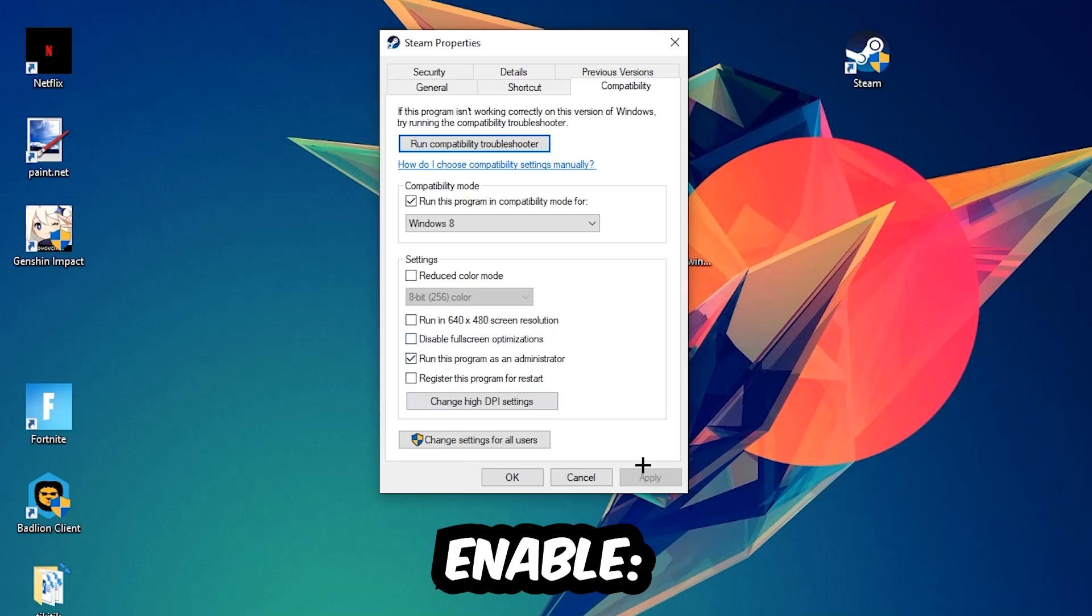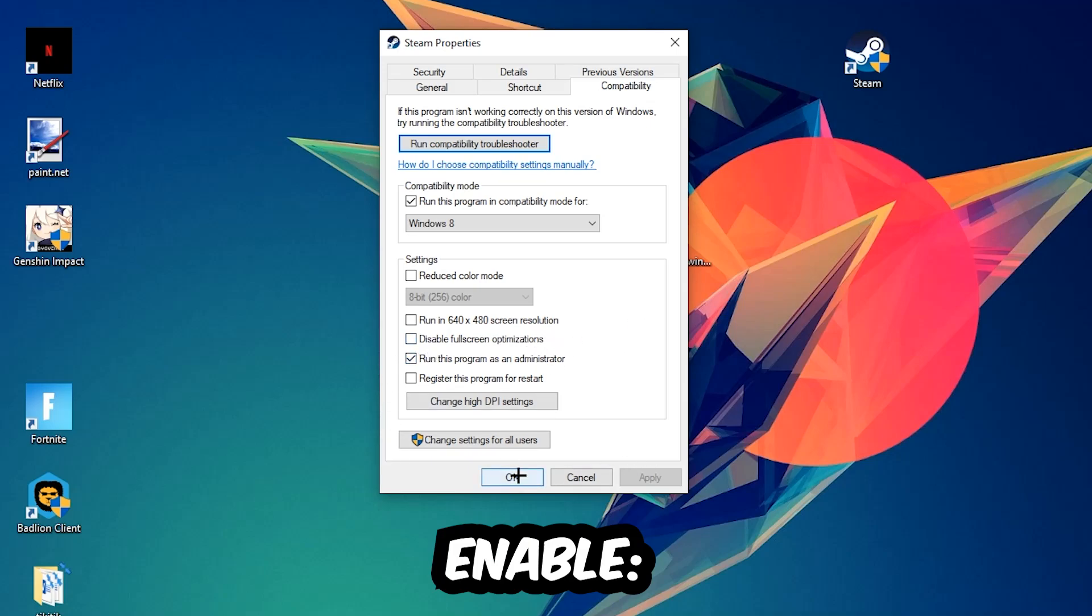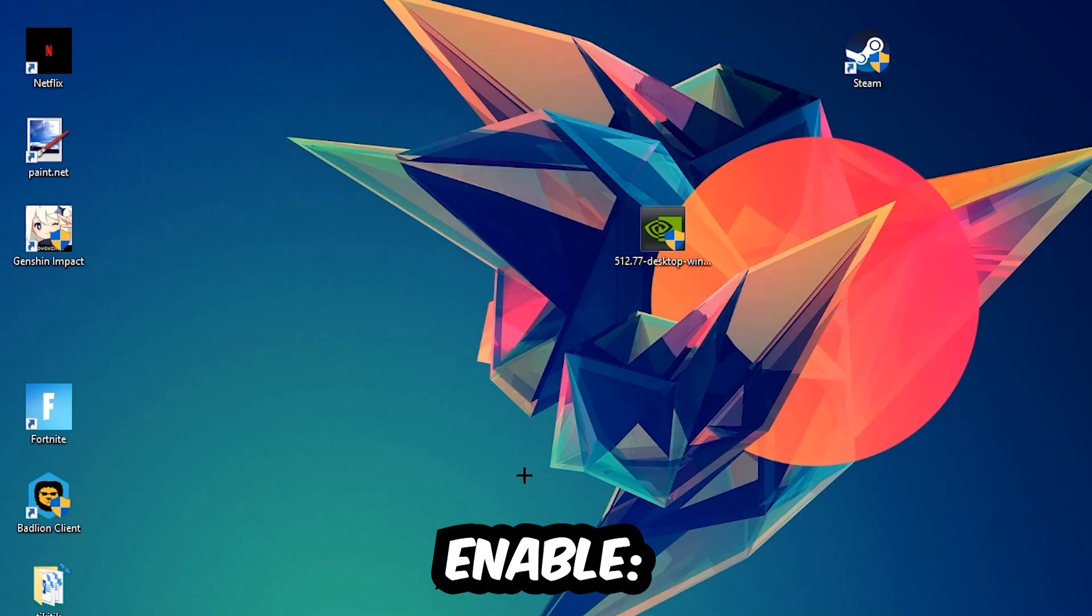Hit Apply and OK. I would personally recommend to restart your PC afterwards. And once it is restarted, you should be able to see this little administrator symbol right on your shortcut.